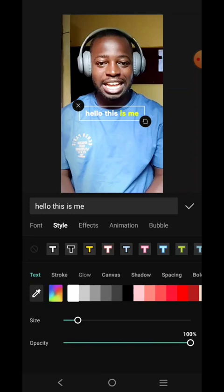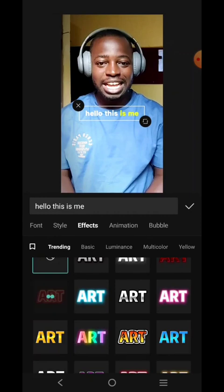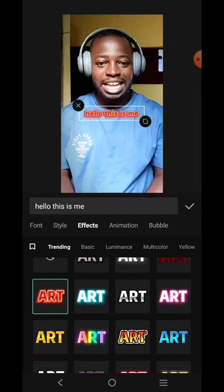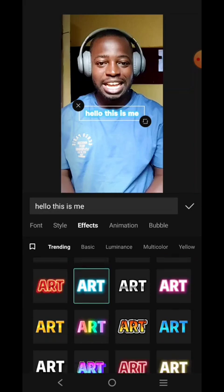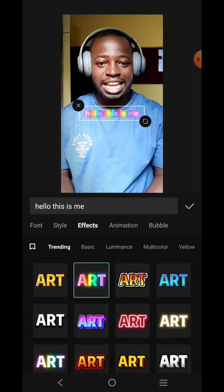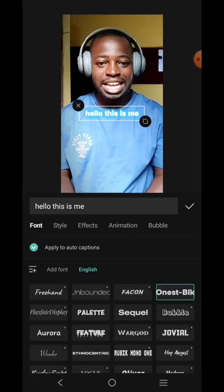Let's leave it. Under Effects, you have different effects you can apply to your text. You can use something like this — it depends on what you want. I prefer this one because of the color of my shirt. Remember, the goal is readability so someone can read what you are saying.